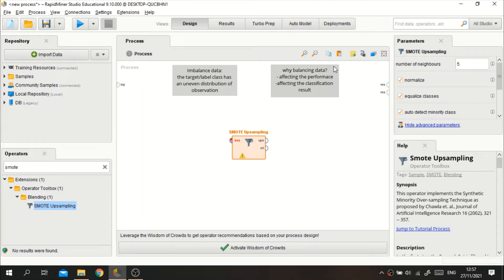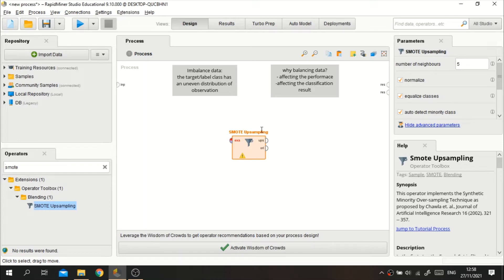In this case, I will use the smart upsampling approach to balance the data. Although there are many approaches to overcome imbalanced data, such as oversampling, we will use smart upsampling. This technique is based on the KNN (K-Nearest Neighbor) method. The difference between upsampling and oversampling is that oversampling increases random observations, while smart upsampling increases the amount of minor class data to be equivalent to the major class by generating artificial data.